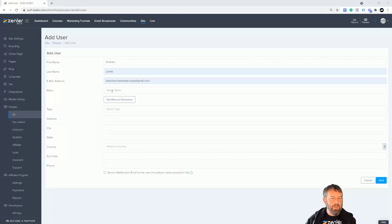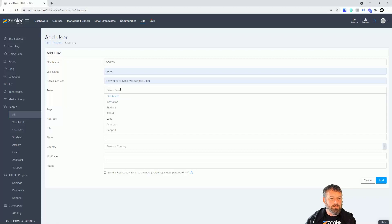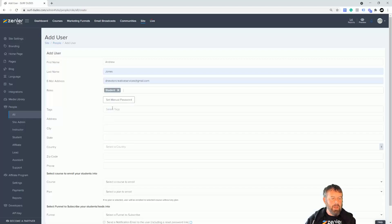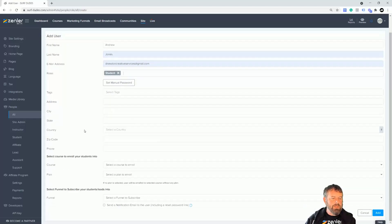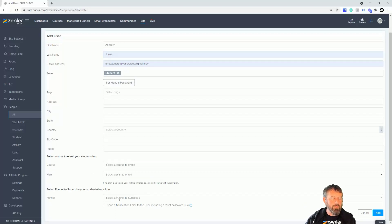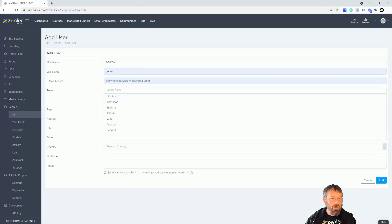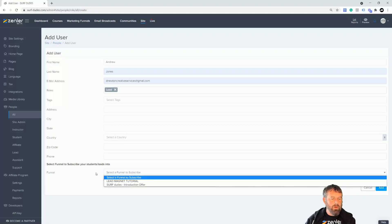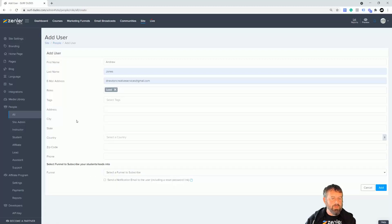At this point we can actually select the user roles. If they're not part of a course we will probably want to add them as a lead. If you add them as a student you're going to see other options - we can enroll them straight into a course or a plan or a funnel. But if they are put in there as leads you're not going to have this option, but you can still enroll them into a funnel if you have any funnels set up.